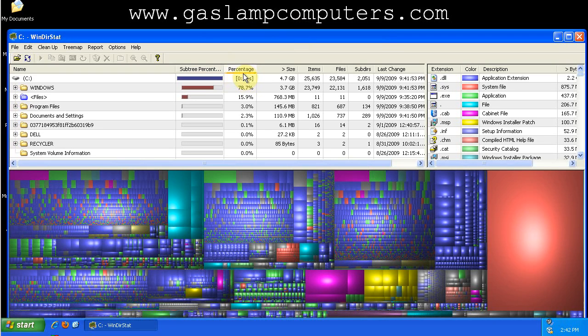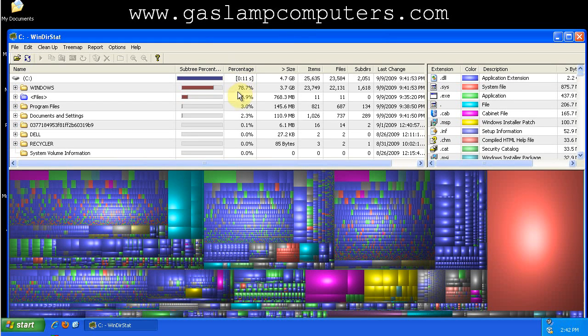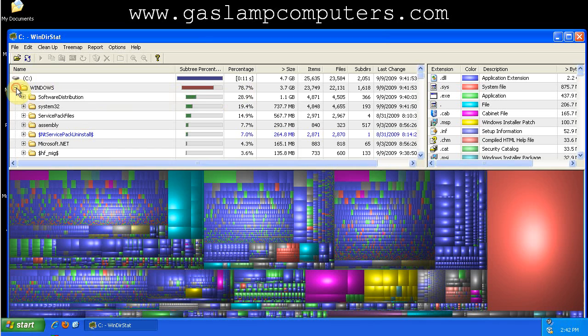So there are a few parts of WinDIRSTAT. There's the grid view up here, which sorts your directories on the partition. You can expand the directories. And then in addition to the grid, you have the tree map down here.